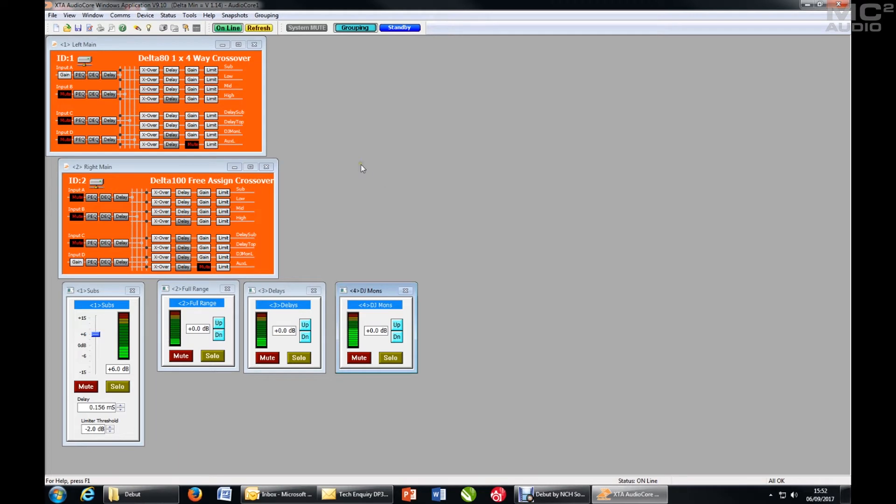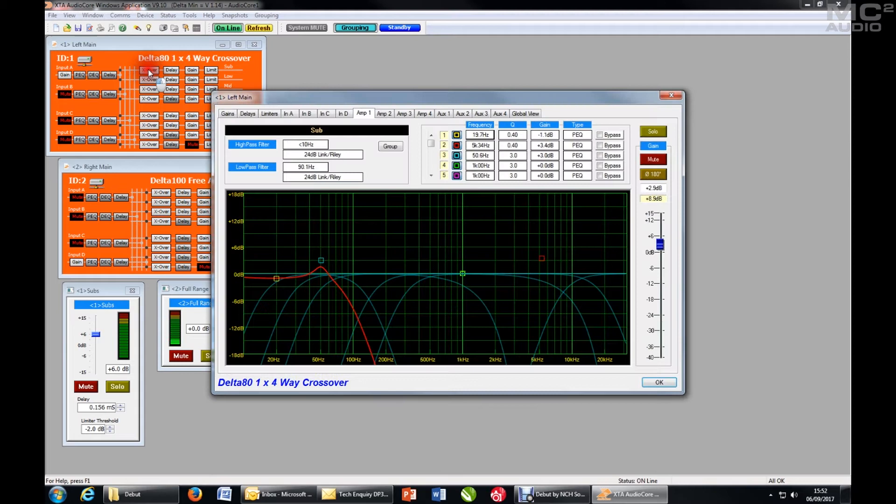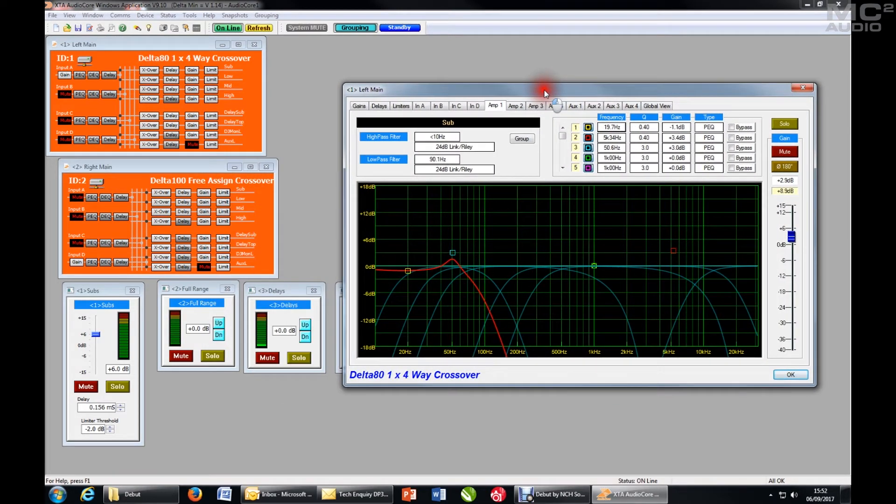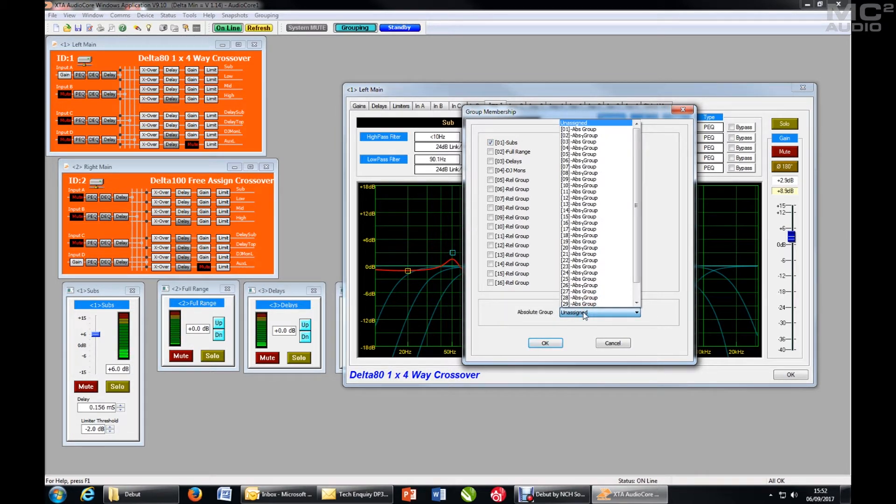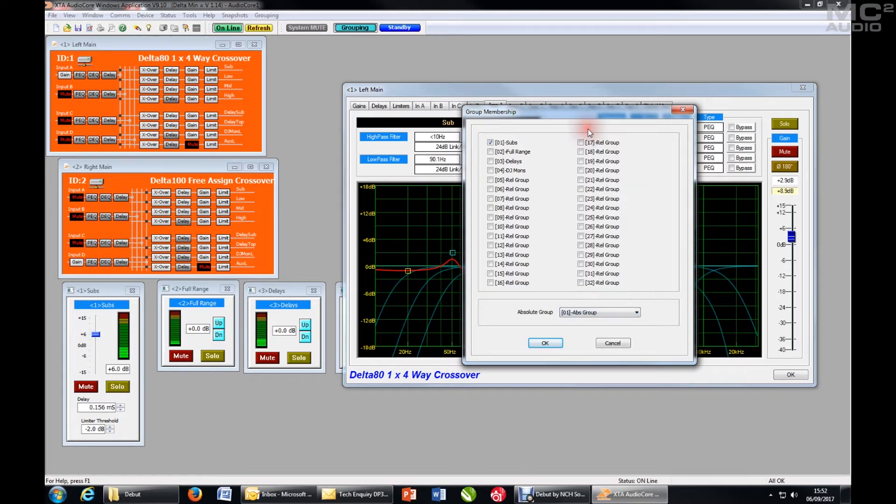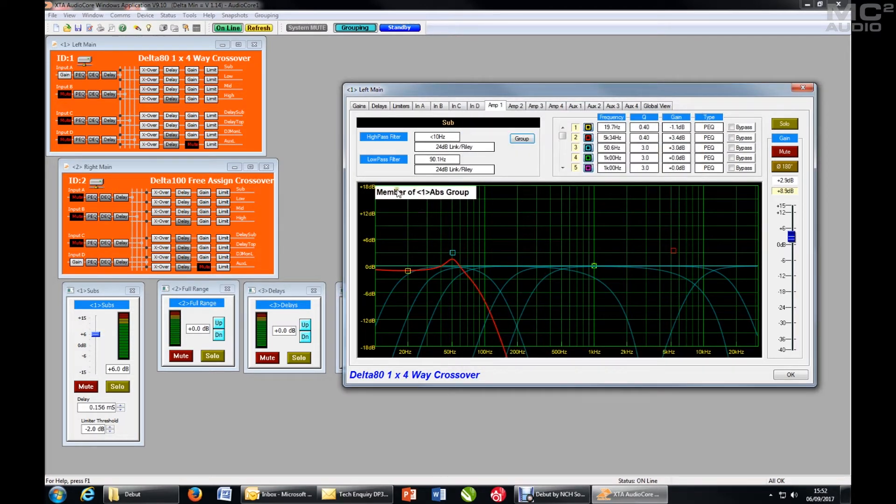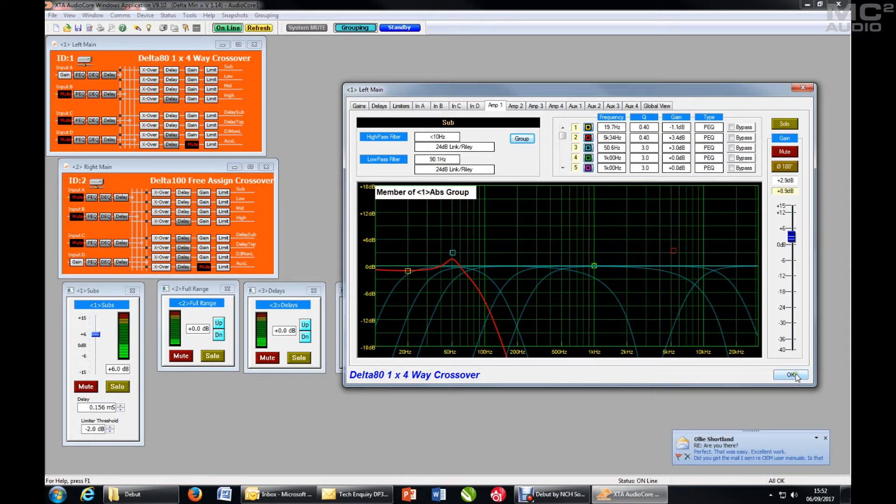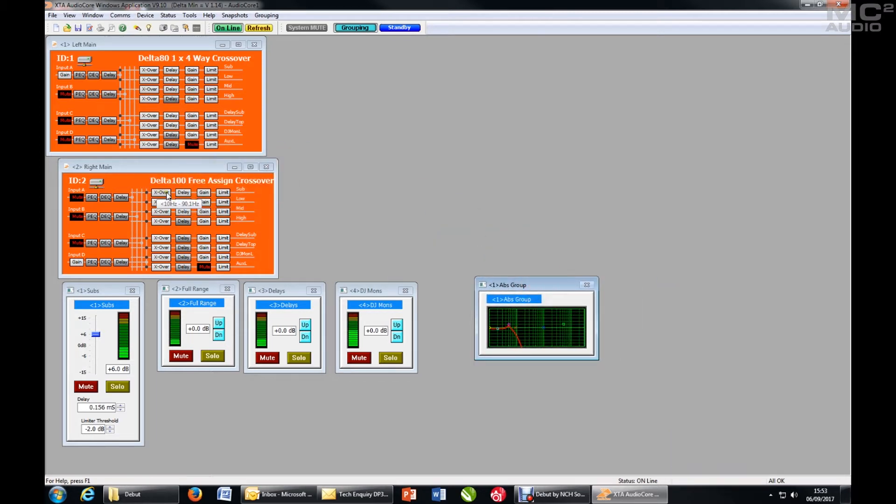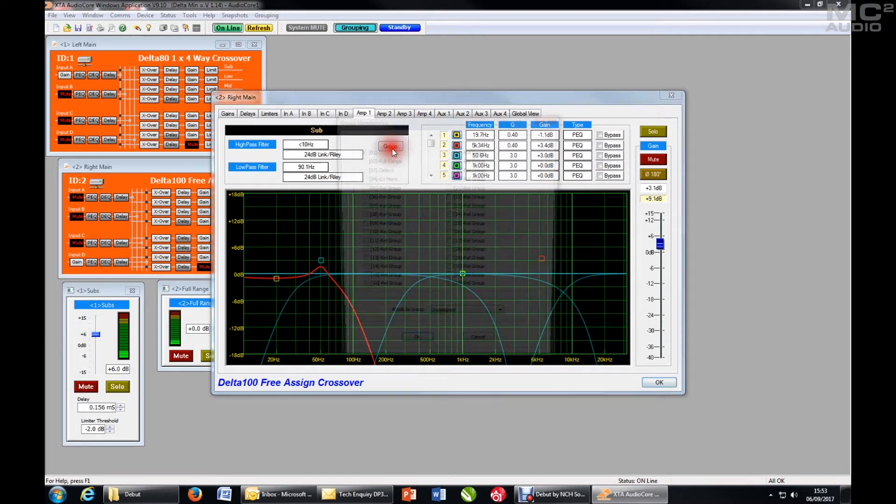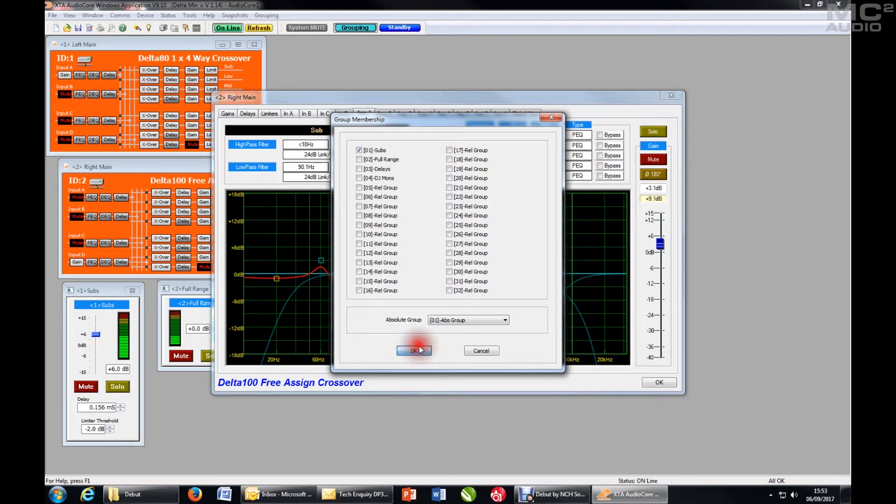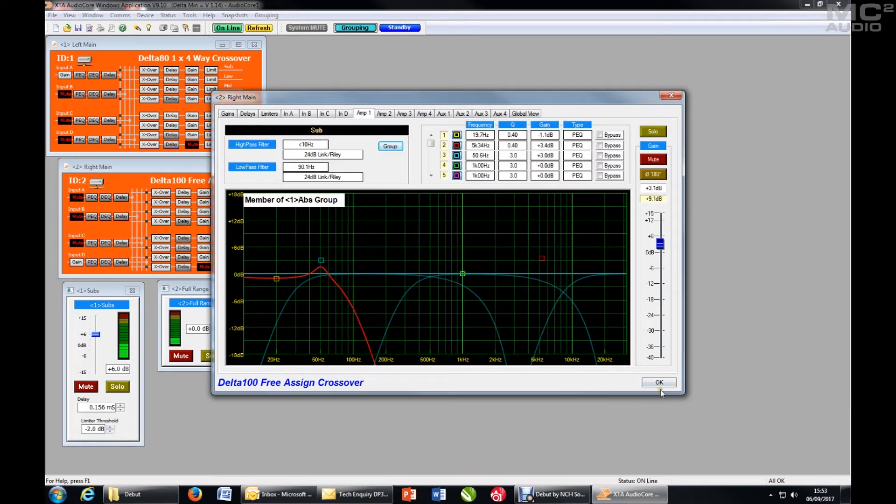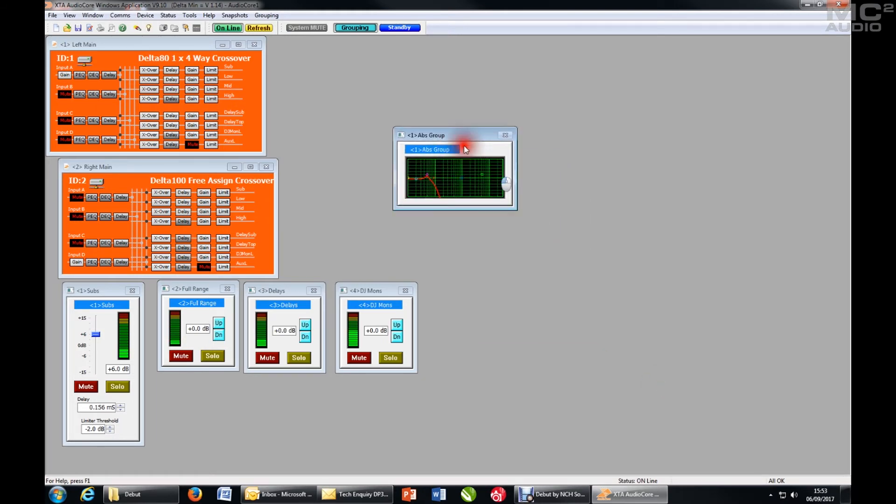So now that we've set up some relative groups to control the outputs the way we want, let's set up a couple of absolute groups to control our sub EQ and perhaps our input EQ as a house EQ across the system. So let's start with the sub EQ. I'll select that channel on one of the devices, hit group. Now absolute groups, there are 32 of them as well, but being absolute, a device channel can only exist in one group. So we'll choose the first group. Immediately I see a reminder that it's a member of a group. So I will also add the same channel on the other side of the system, absolute group number one. So both those channels are now in absolute EQ group one.